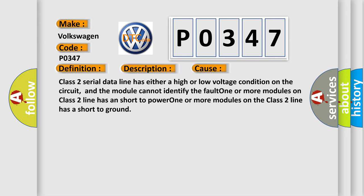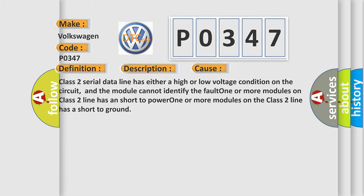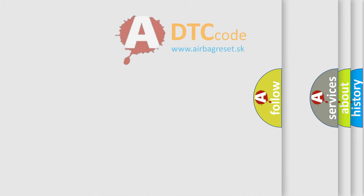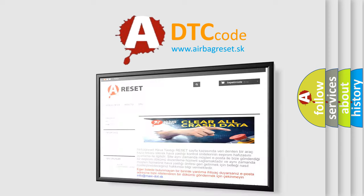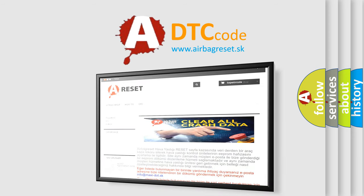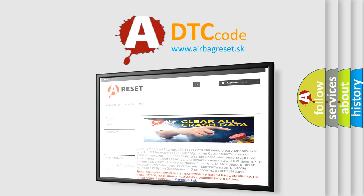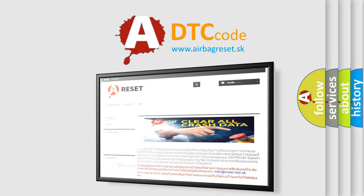The Airbag Reset website aims to provide information in 52 languages. Thank you for your attention and stay tuned for the next video.